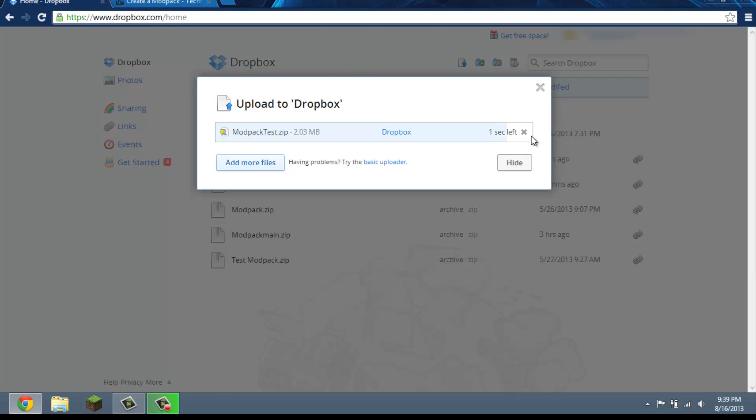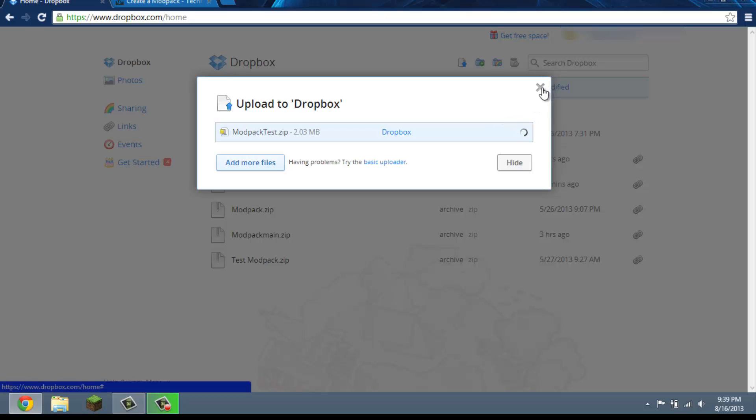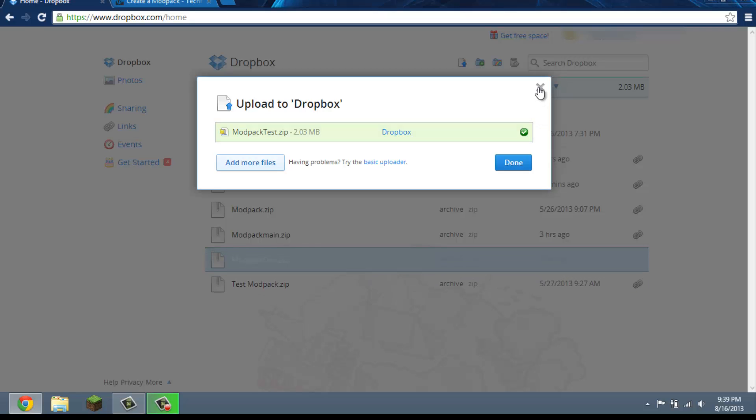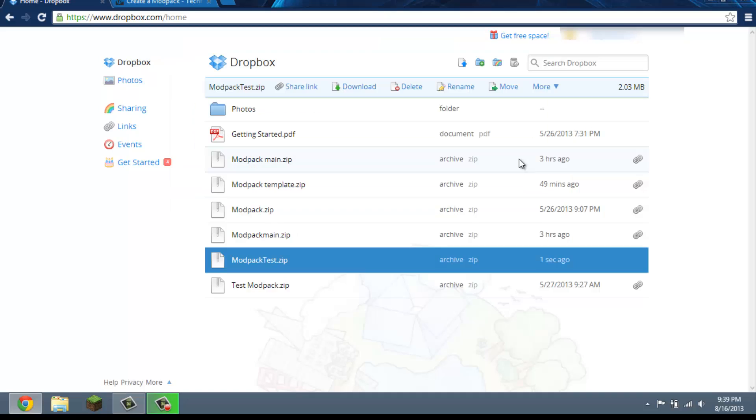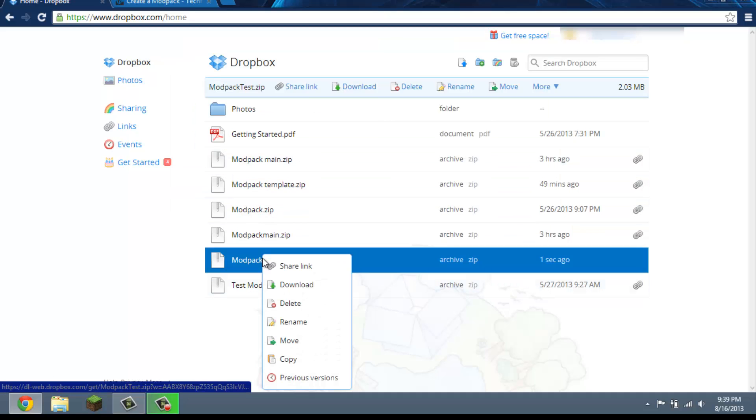So I'm going to log in. And we're going to go to modpack right here. Don't click on it yet. You're going to create a modpack. All right, we're going to let that load. Okay, let's go back to Dropbox.